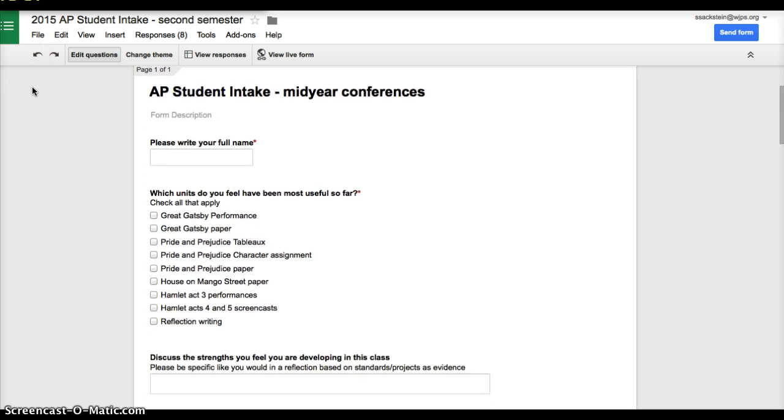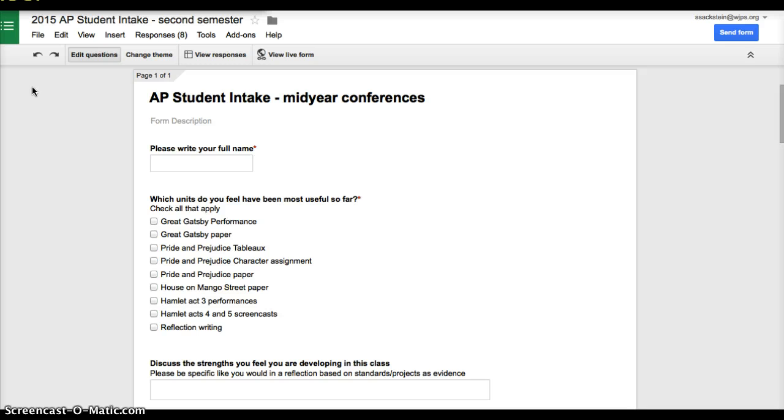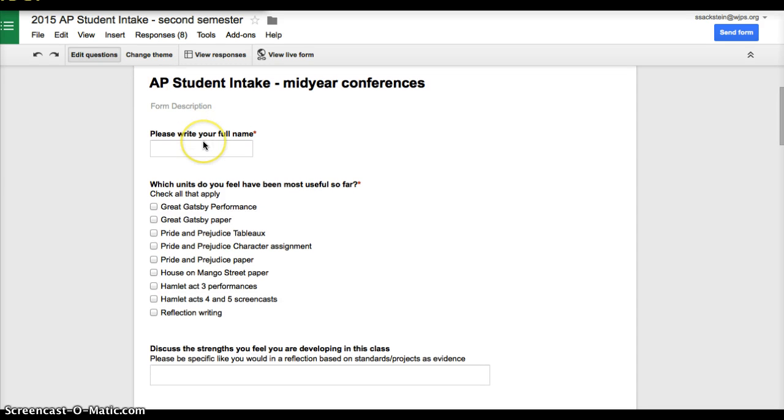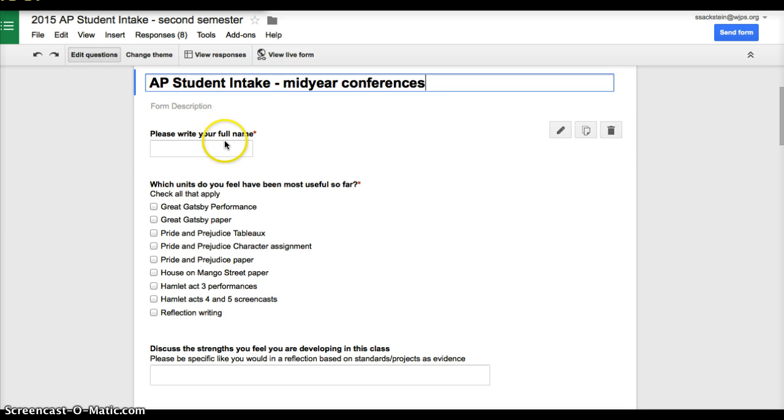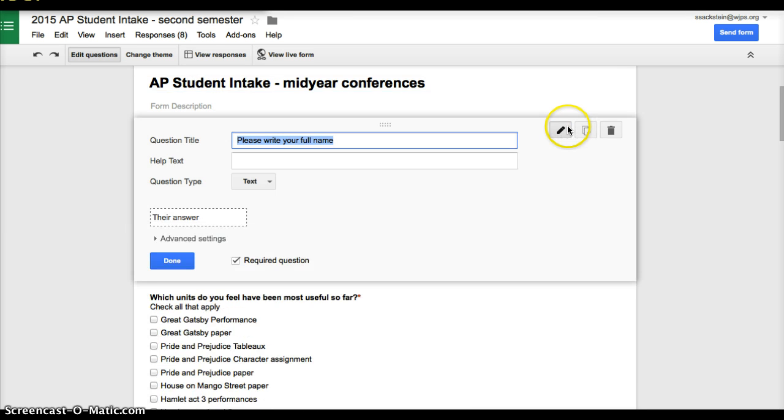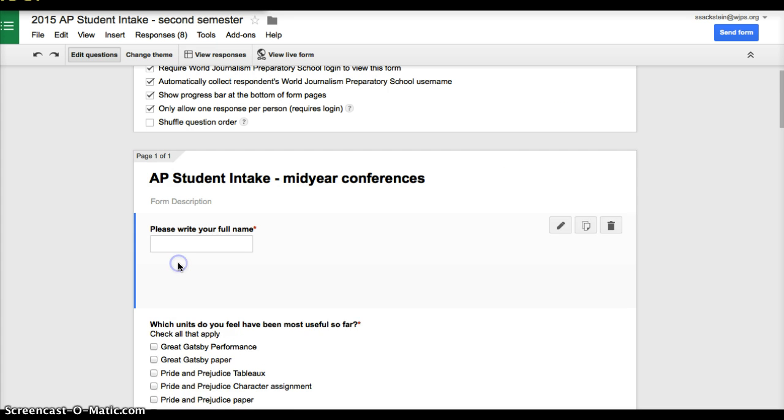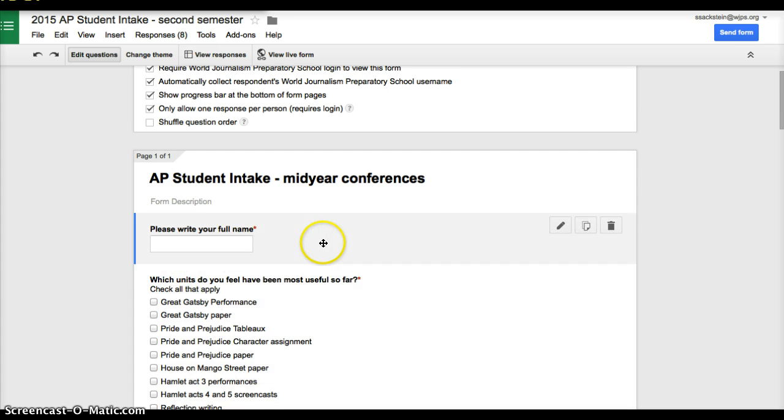This is a form I've already put together for my AP students. You title it, and then you start putting in your questions. For each question, you have the opportunity to choose a specific kind of question. This one is just a text box. I ask them to fill in their name.